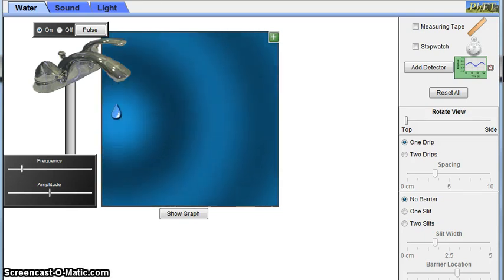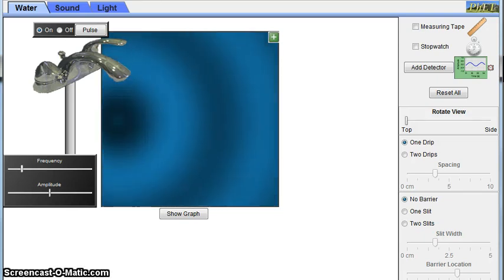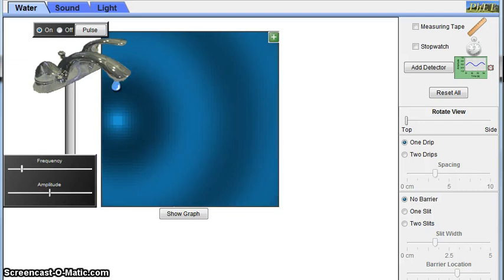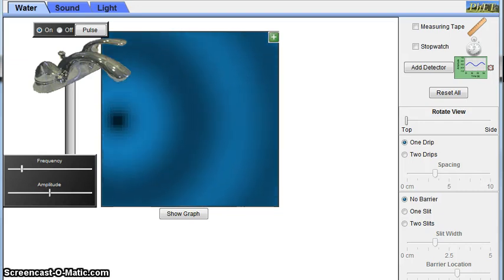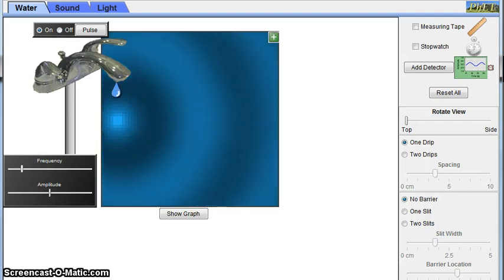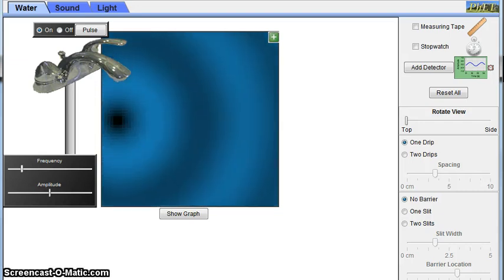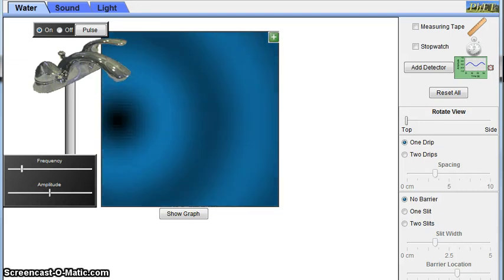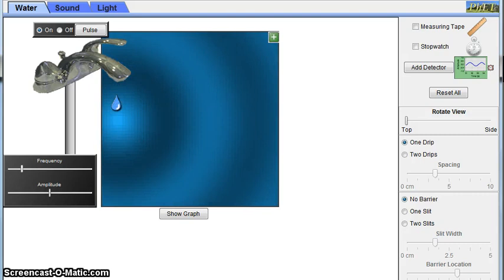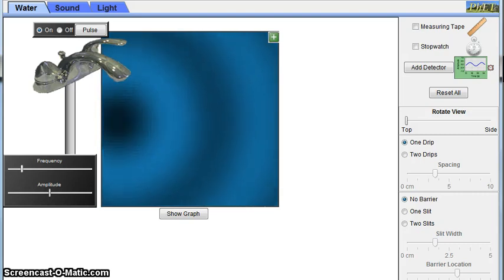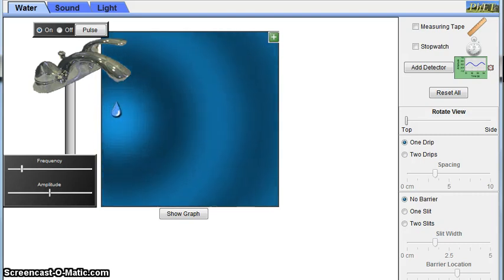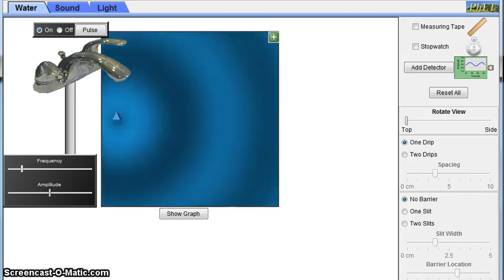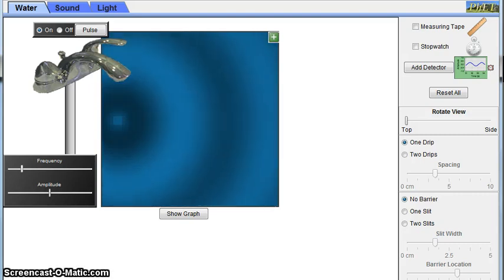And with those waves come various ways to measure them. For example, there's amplitude, which is the maximum displacement from the equilibrium position, wavelength, which is the length of a wave measured from crest to crest, and frequency, which is the number of oscillations in a period of time.